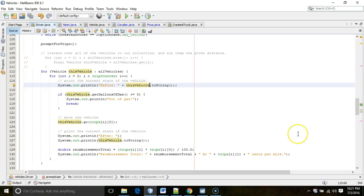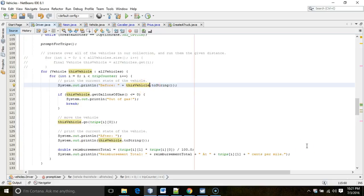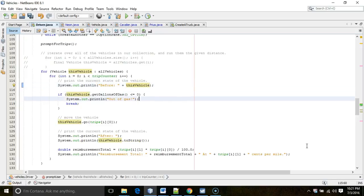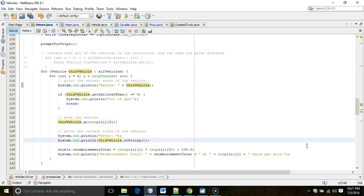The toString method is so common that if we're using a variable where Java expects a string, it will automatically call toString. So we can actually remove that explicit toString call and it will still work the same way.